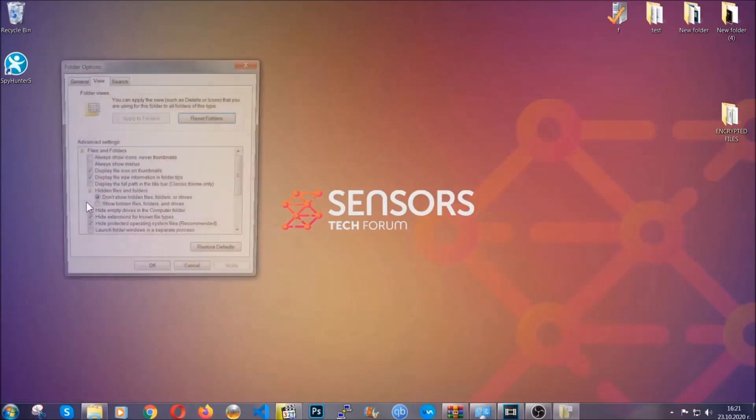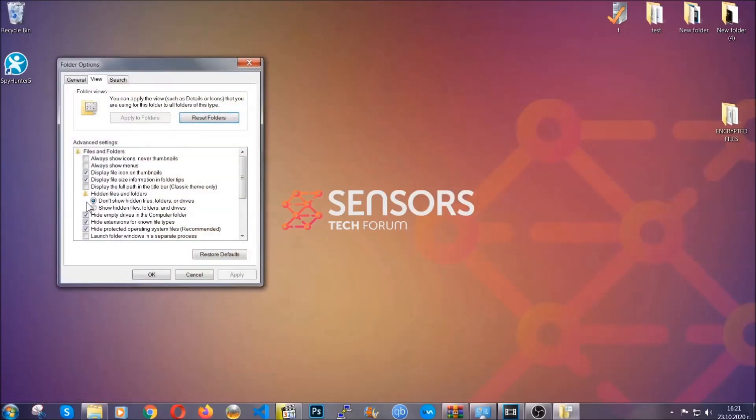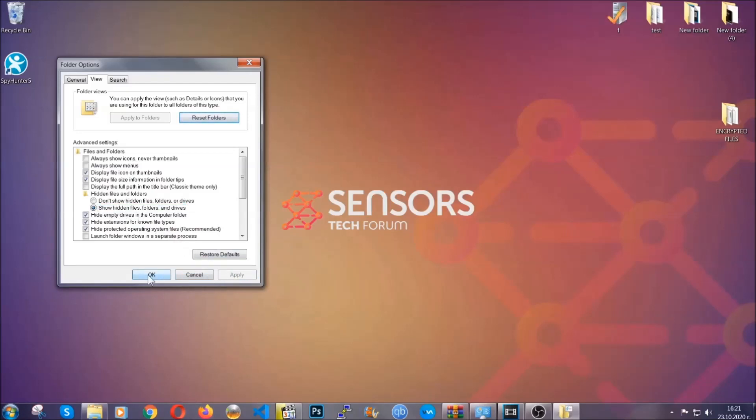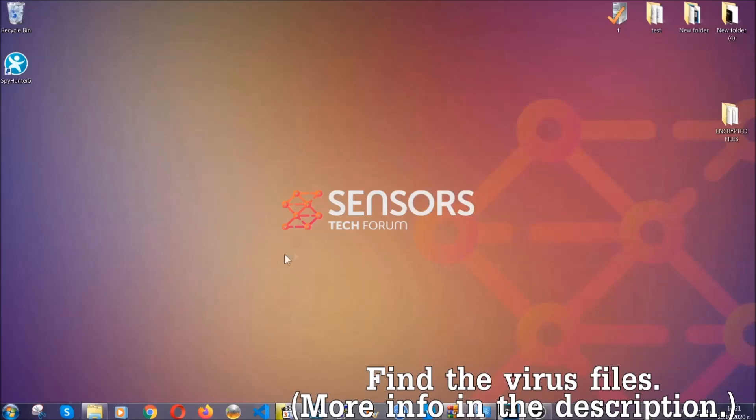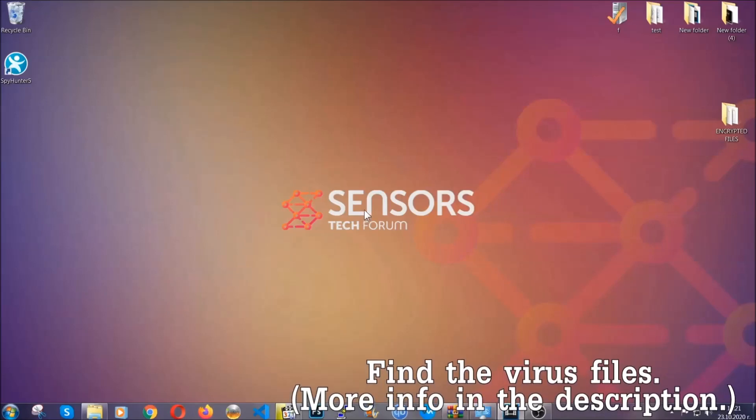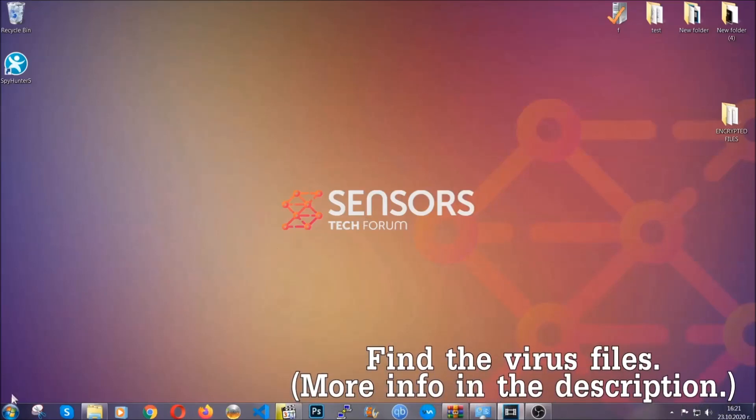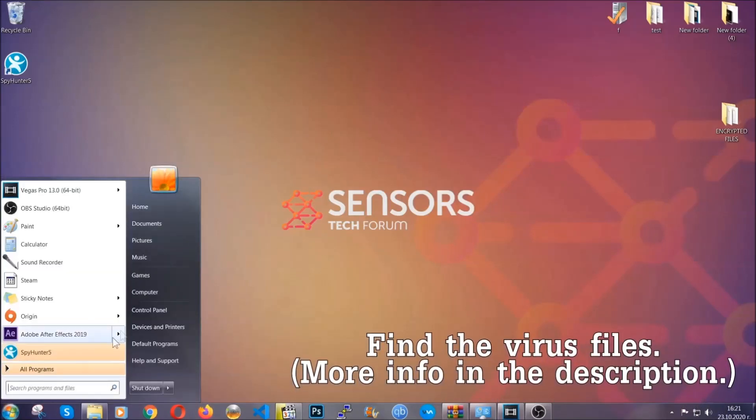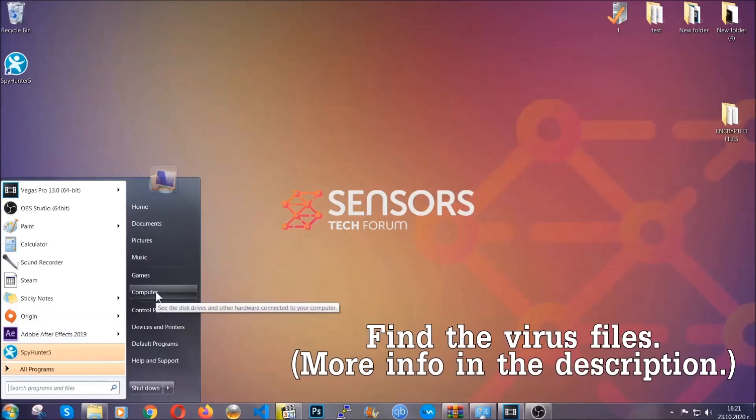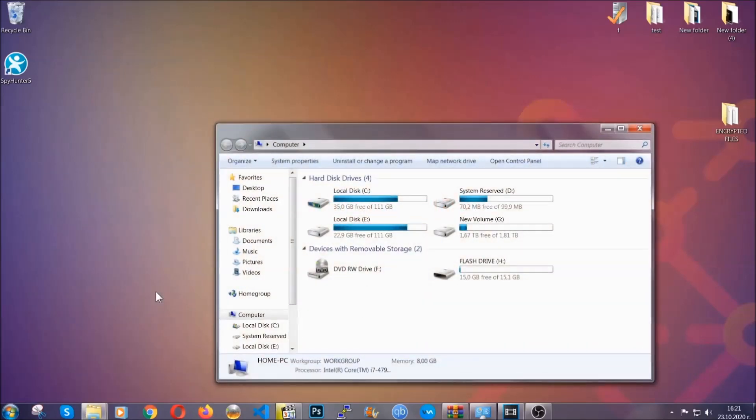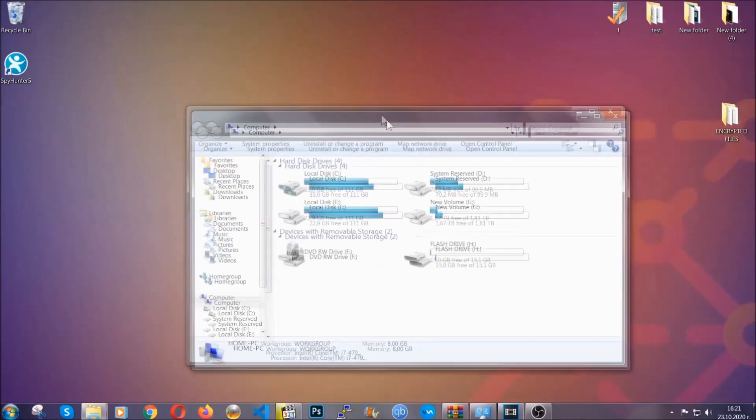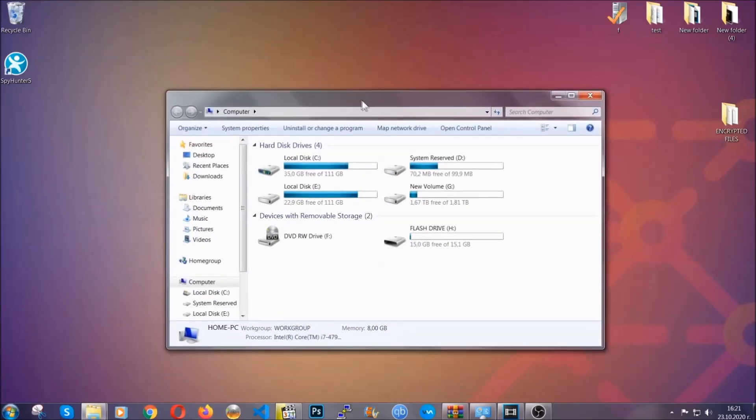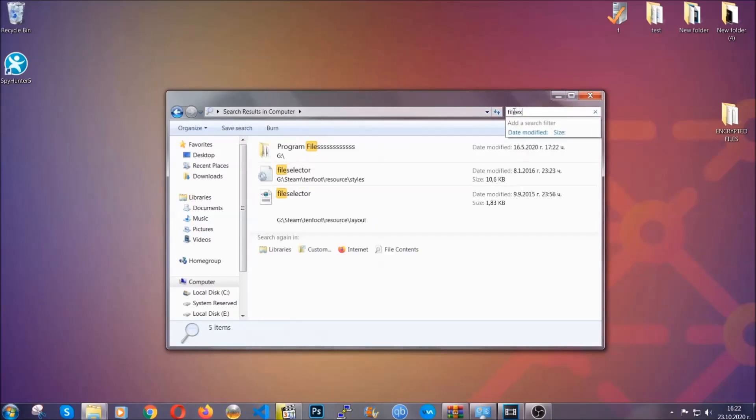In it you'll see 'show hidden files, folders, and drives.' You're going to mark it with your mouse and then apply, and then click OK to accept the setting. Now we can find the file even if it's hidden. To find the file you have to know the name. Usually in the description we upload the names of the files in the article where we do research on different viruses, so you can check if it's there.